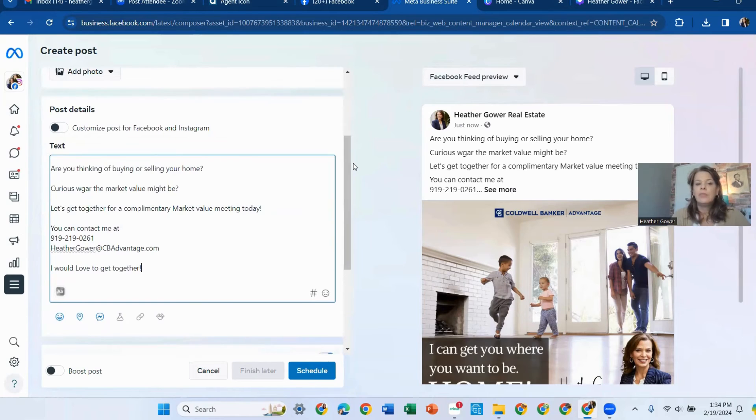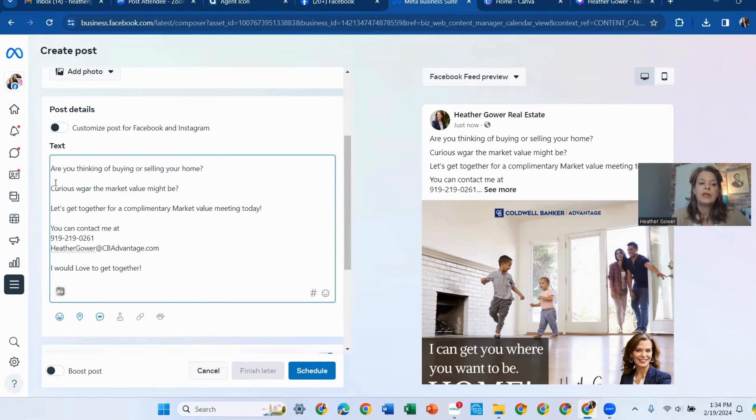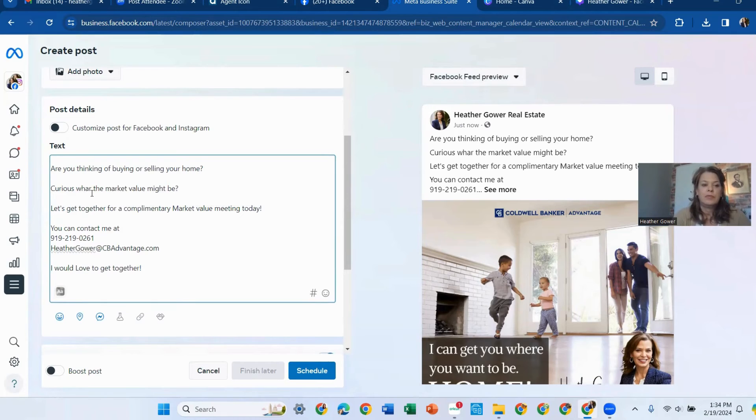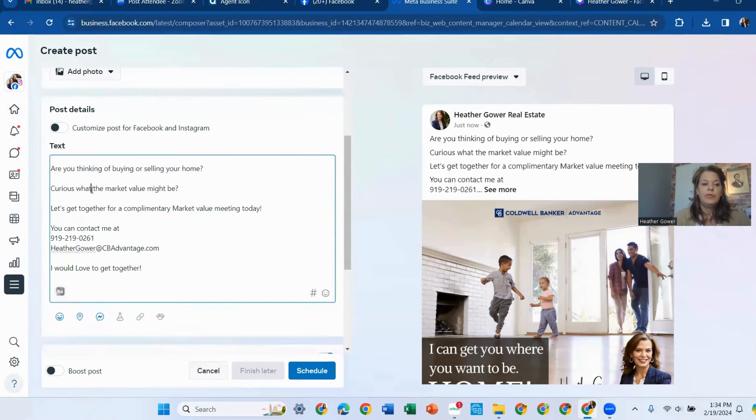Are you thinking of buying or selling your home? Curious. See, I got an oopsie here. Make sure you've proofread what the market value might be.